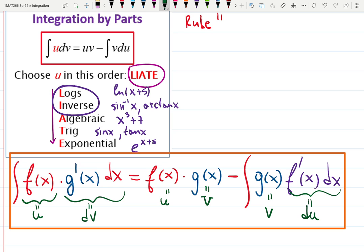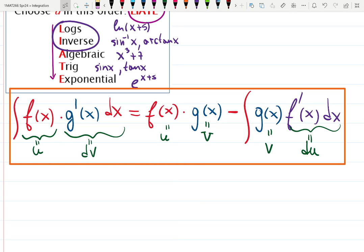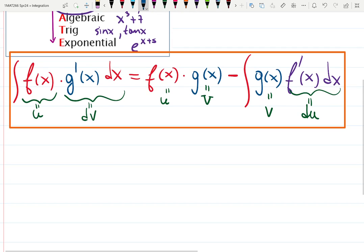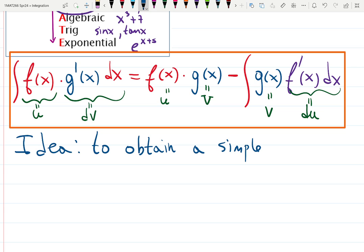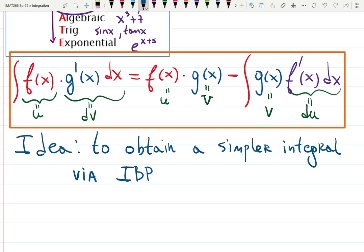In the pure math class we prove it in class; in applied math for engineers we do more examples. The idea of integration by parts is to obtain a simpler integral via integration by parts. It gives you two parts: one part is ready — you don't have to do anything about it — and another part that is hopefully a simpler integral than what we had before. That is the idea.